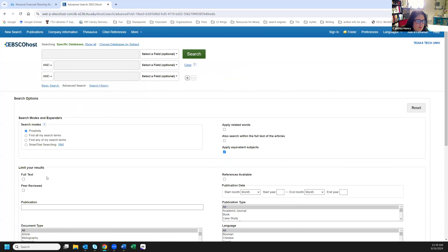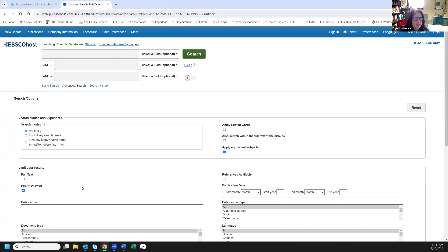I never click 'full text' because that limits me to just what this database has in full text, and since we can look across all our databases through this search, we don't want that. But I will click 'peer-reviewed,' because at this level you should be using peer-reviewed sources unless the assignment asks for a newspaper article. Peer-reviewed — also called refereed or juried — means the article was sent to a panel of experts in that field before being published. It gives the work more authority.